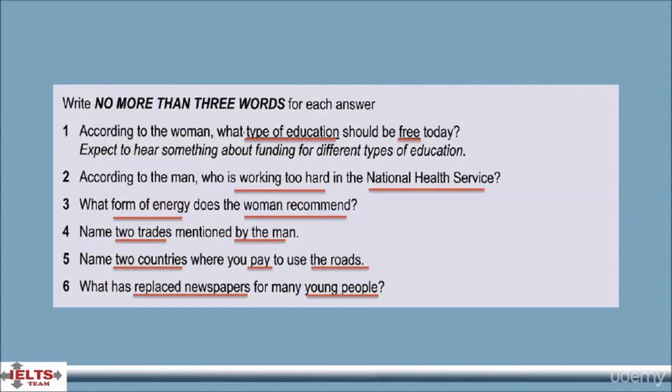The technique for finding the answer to short answer questions is: in the 30 seconds you have, read the questions and underline the keywords. The keywords are the important words in the question which could change its meaning completely or partially. At the end of the 30 seconds, and when the recording starts, listen carefully and focus on hearing the keywords or information related to them. As you do that, your brain naturally becomes more alert and your subconscious helps you identify them more easily.